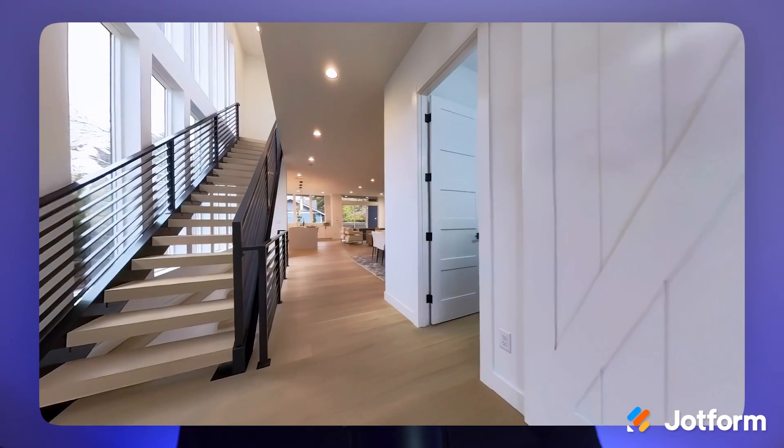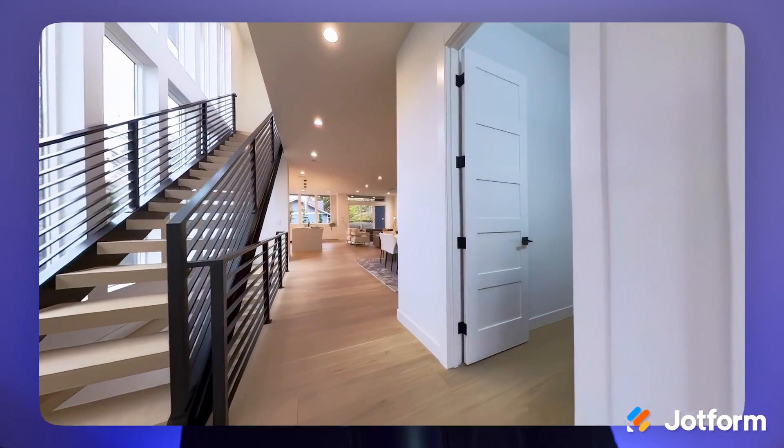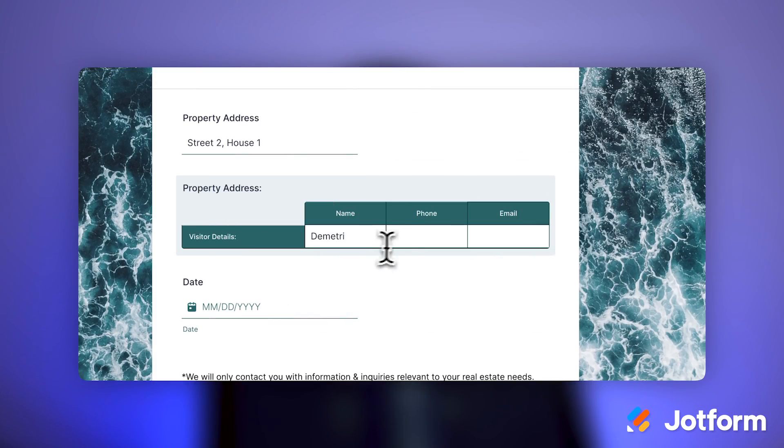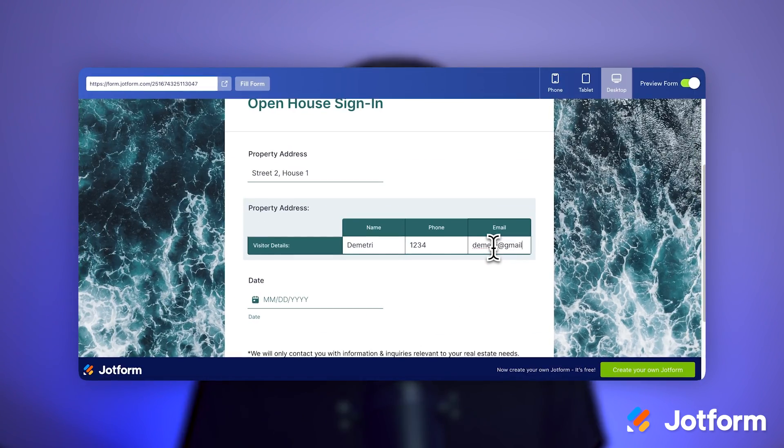Picture this: you're at a real estate open house and instead of fumbling with clipboards and pens, you simply scan a code with your phone and instantly fill out your information. Meanwhile, your neighbor is waiting in line for a pen that actually works. That's the power of QR codes with fillable PDF forms, and I'm going to show you exactly how to set this up in JotForm.